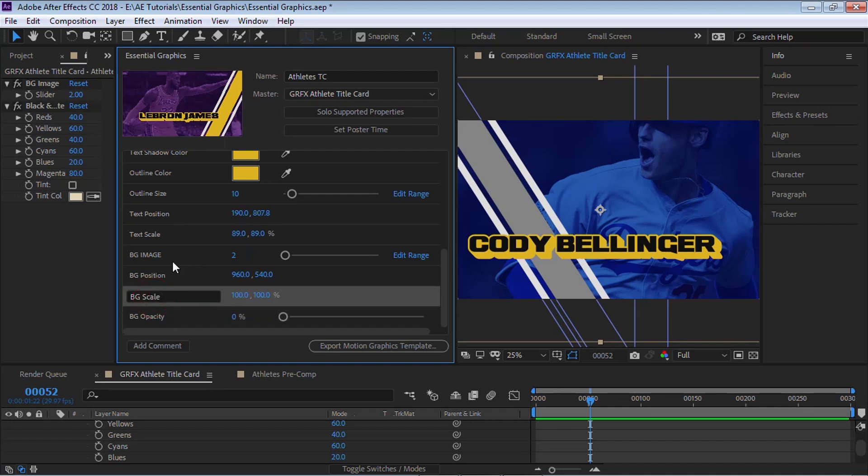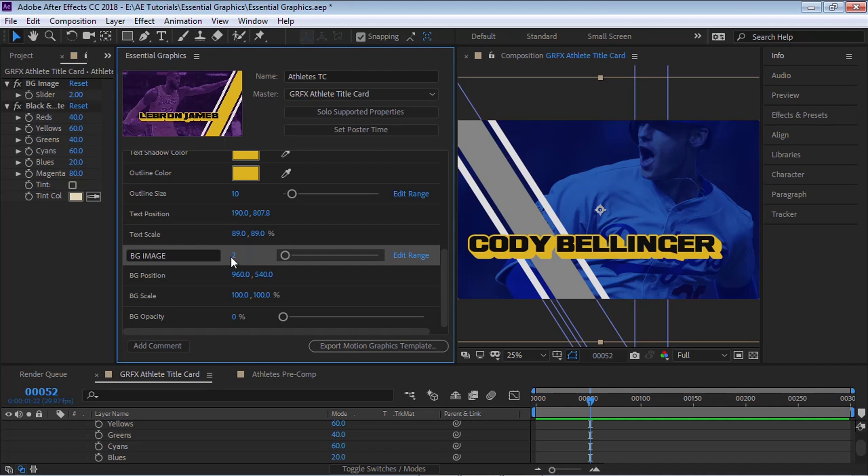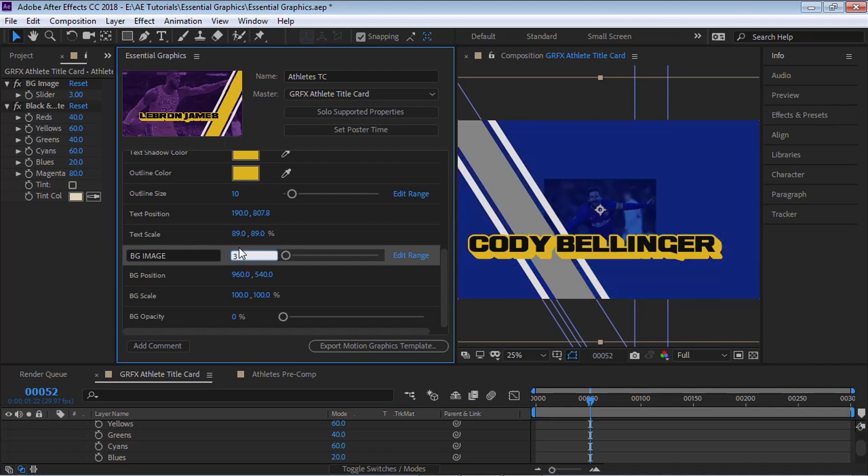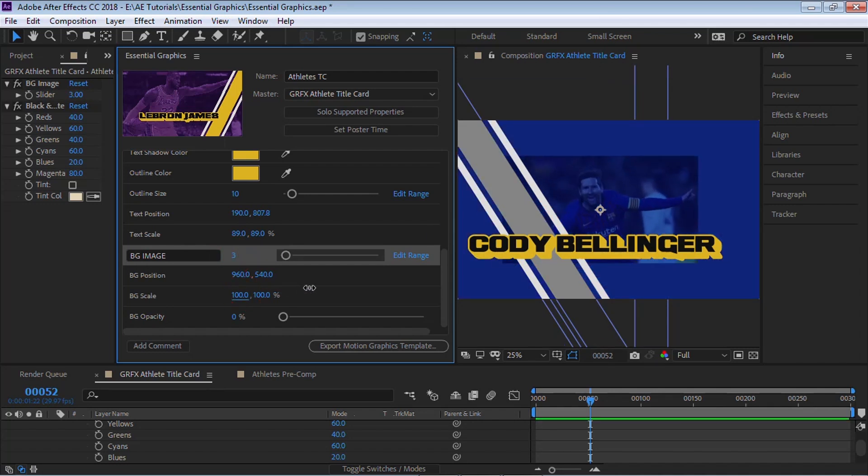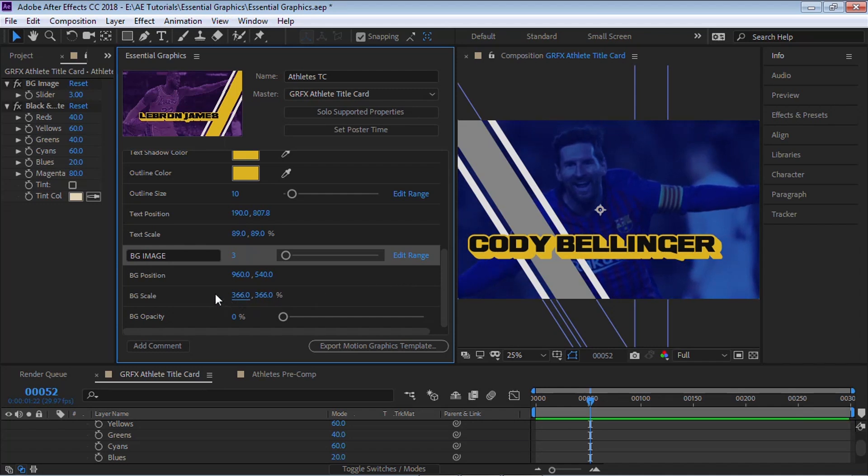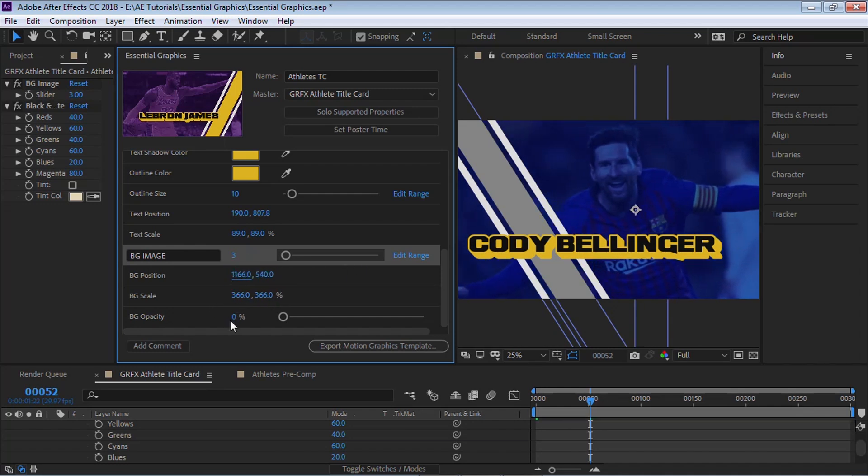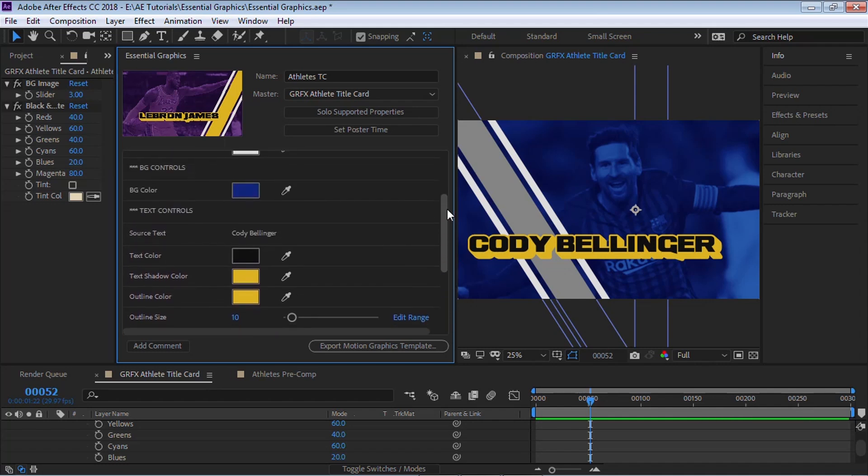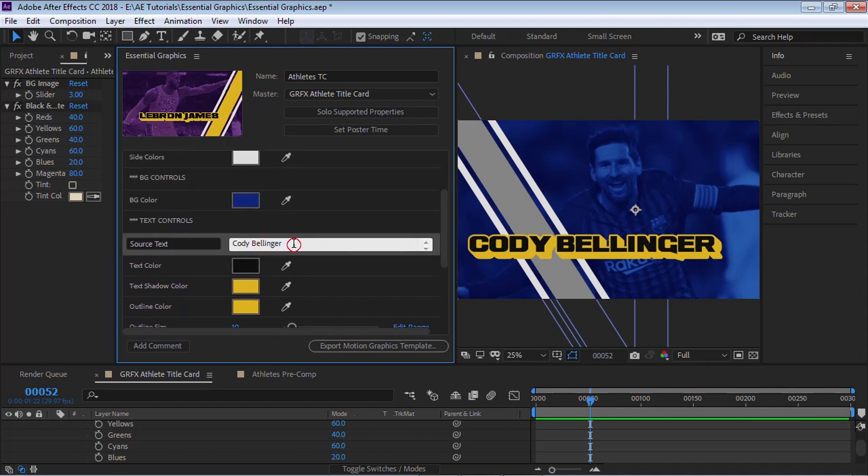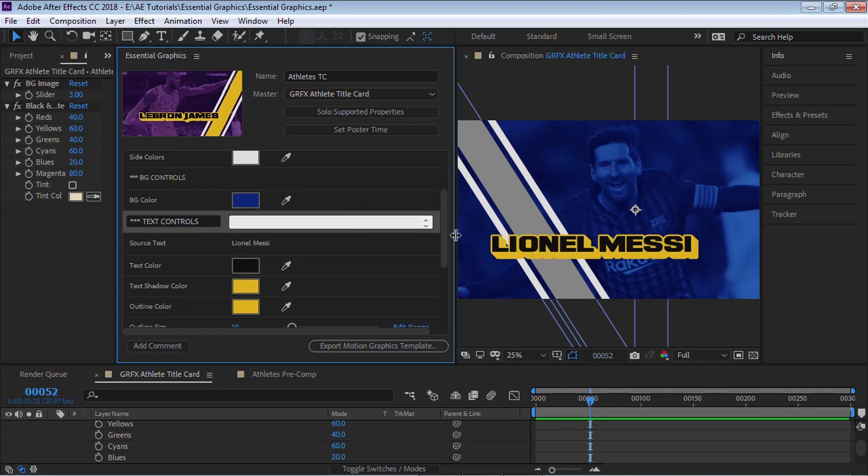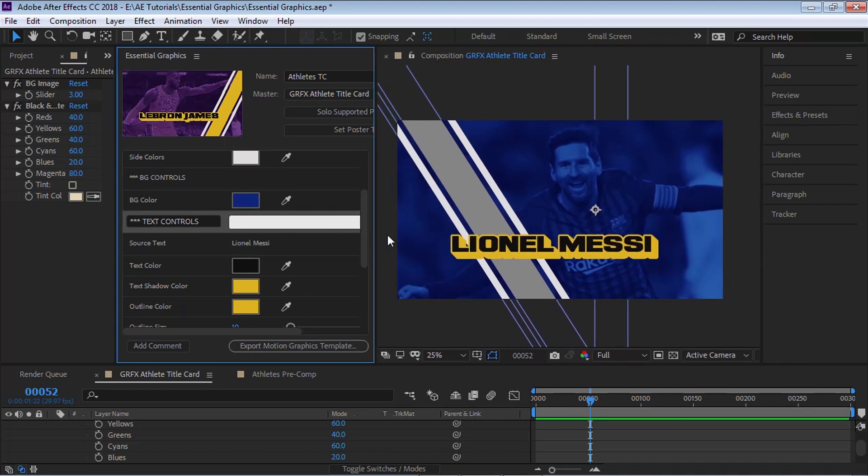So now we can select, for example, number three, which is Messi. We can scale it up. We can move it. And we can make it completely black and white. And of course, you can go up here. And you can change the name, Lionel Messi. That is how you can swap the image using essential graphics.